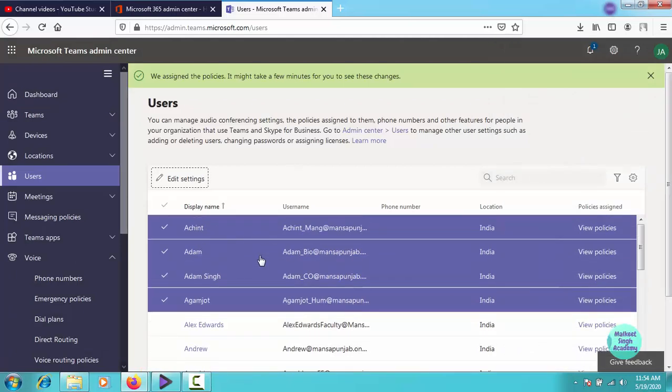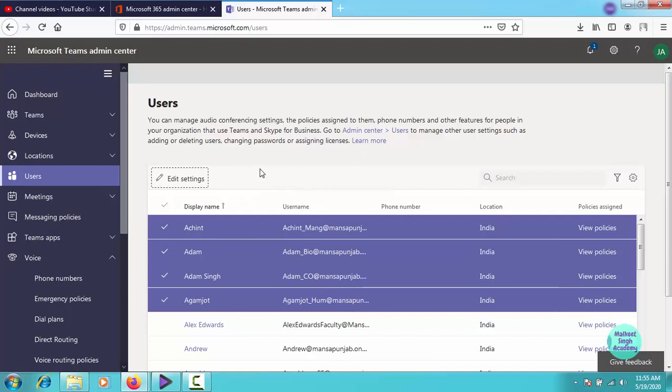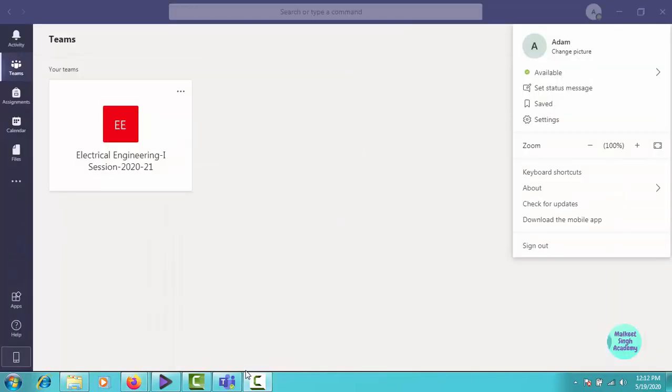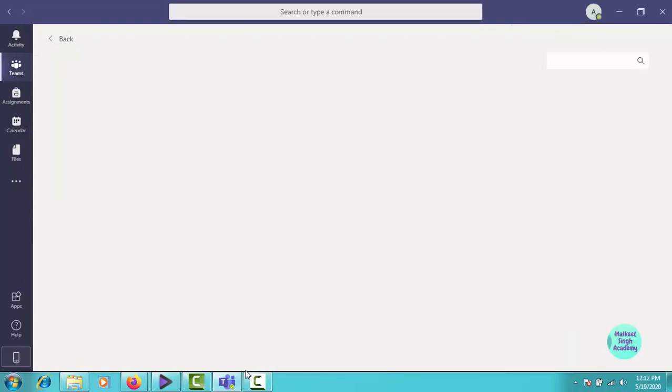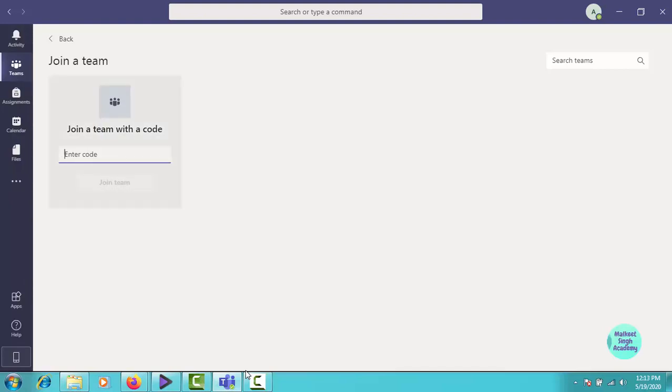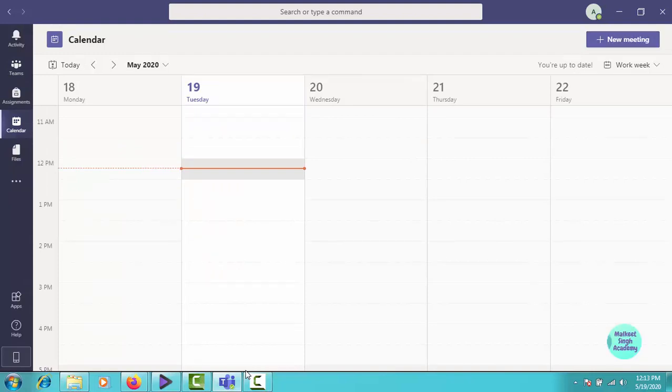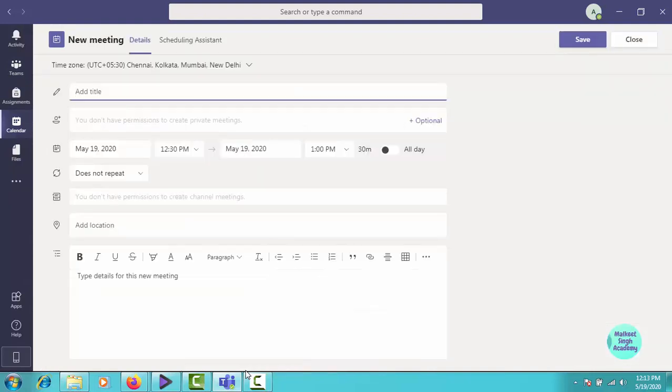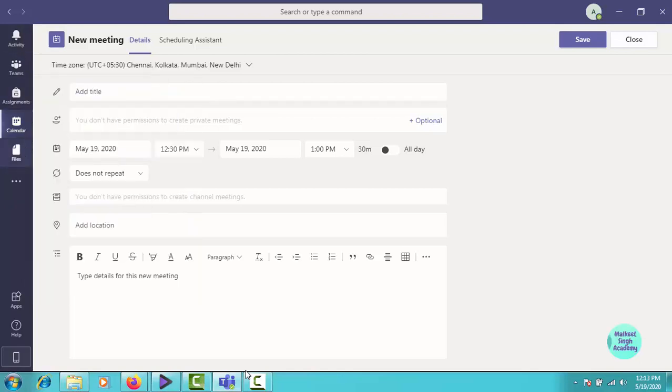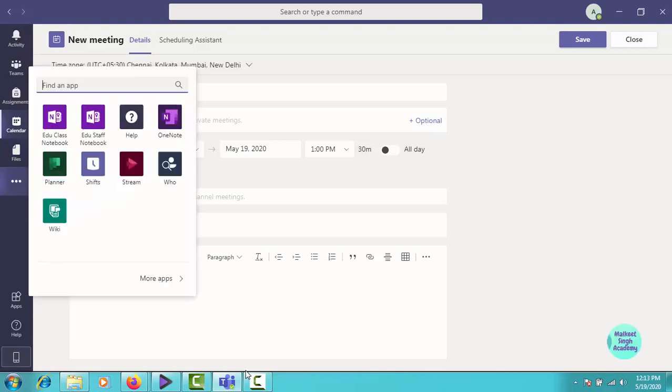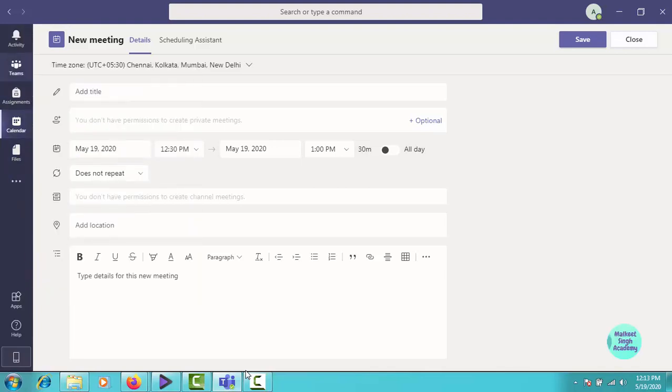Now these four users are not allowed to do private callings in the organization. For verification, as on the screen, I have signed in through this Adam user ID and password. You can see that this student is not able to create their own teams because we have disabled it. We created a custom policy for this team in PowerShell or you can also create this policy in Teams admin panel too. We also made the policy that the student cannot create their own private meetings. As you can see, this cross sign says you don't have permissions to create private meetings. And in the navigation pane, the calling icon is not there anymore. Now this student is also restricted from creating private calls within the organization.